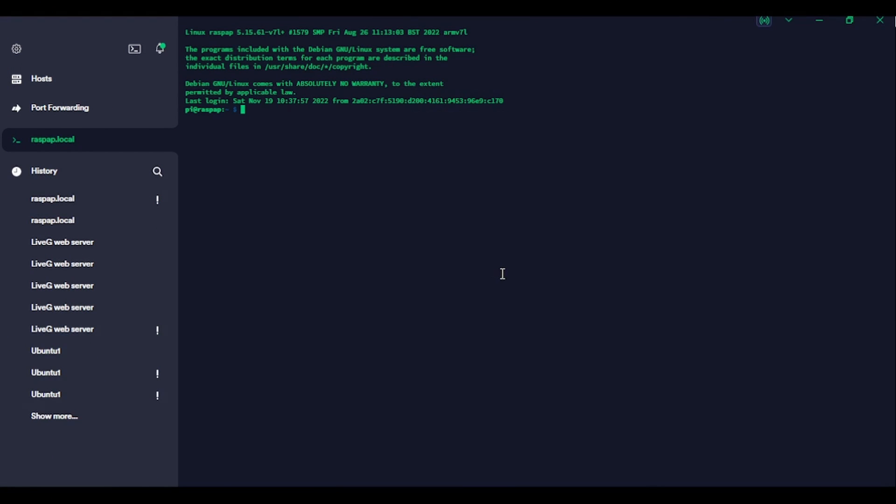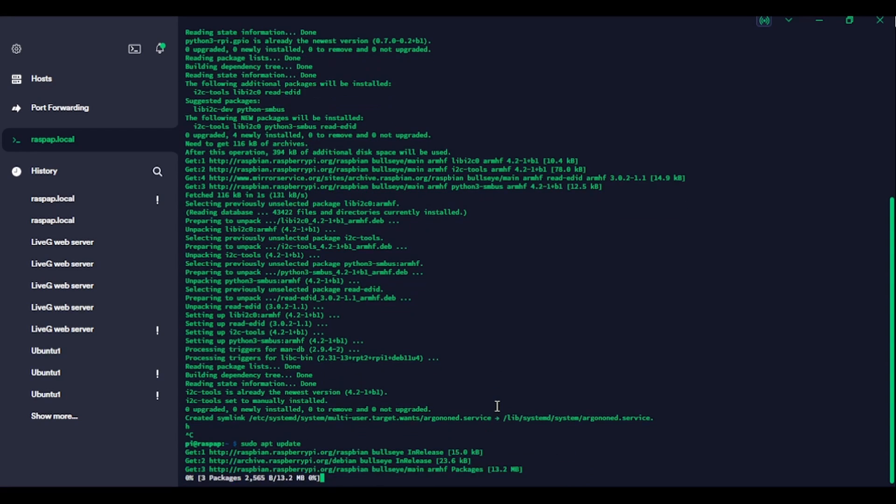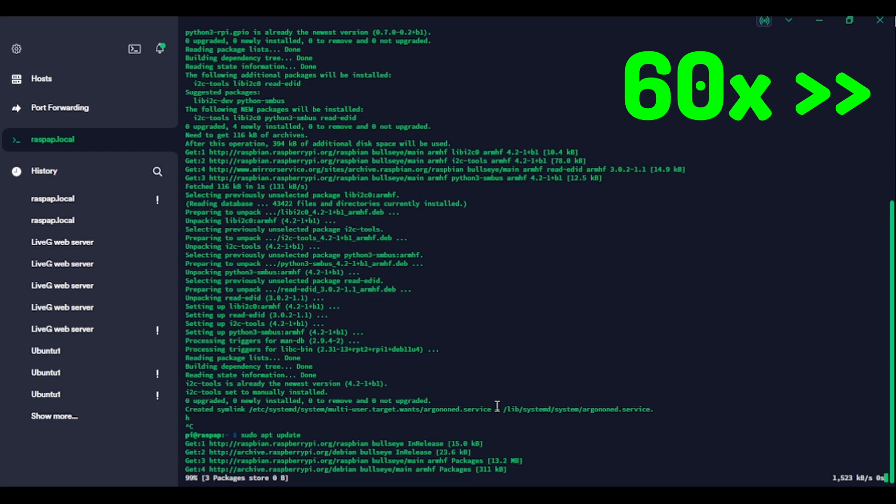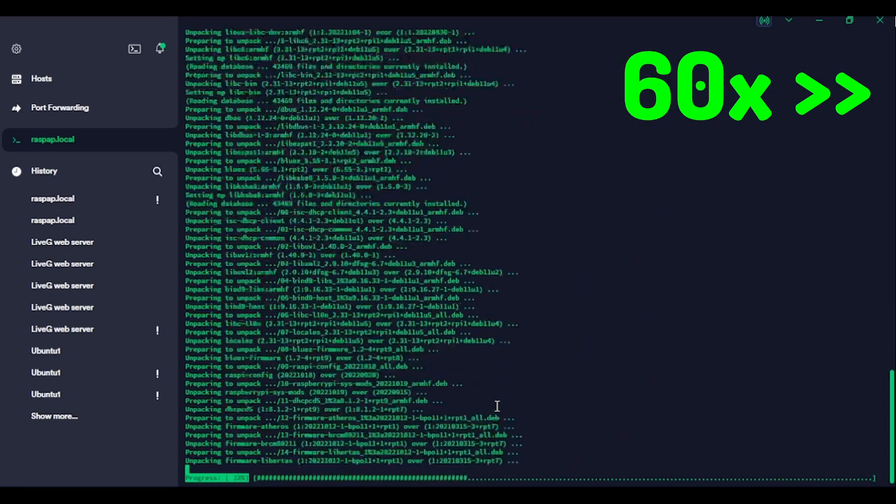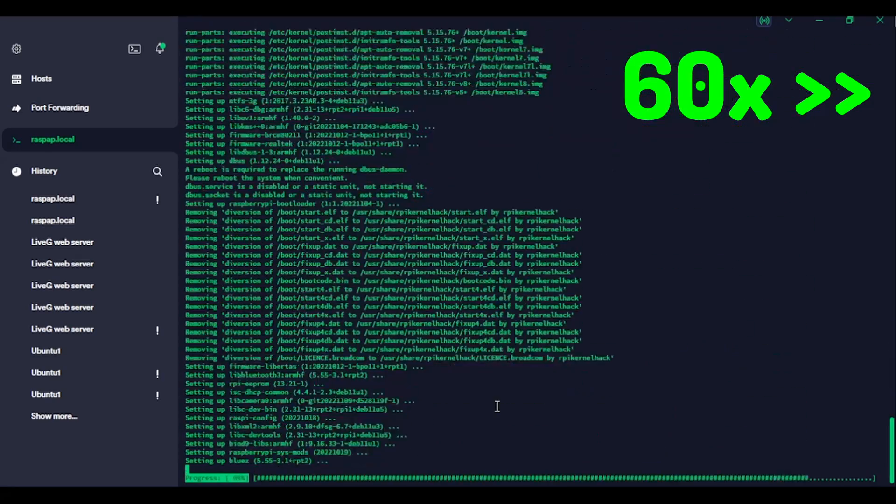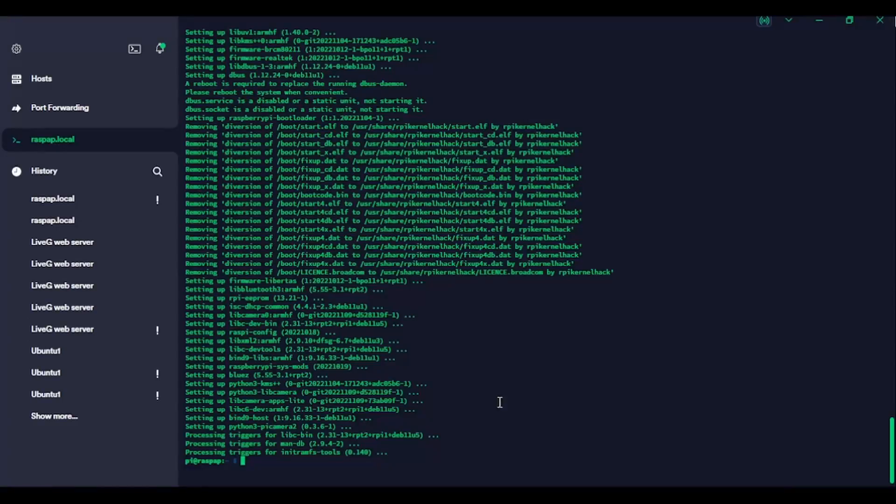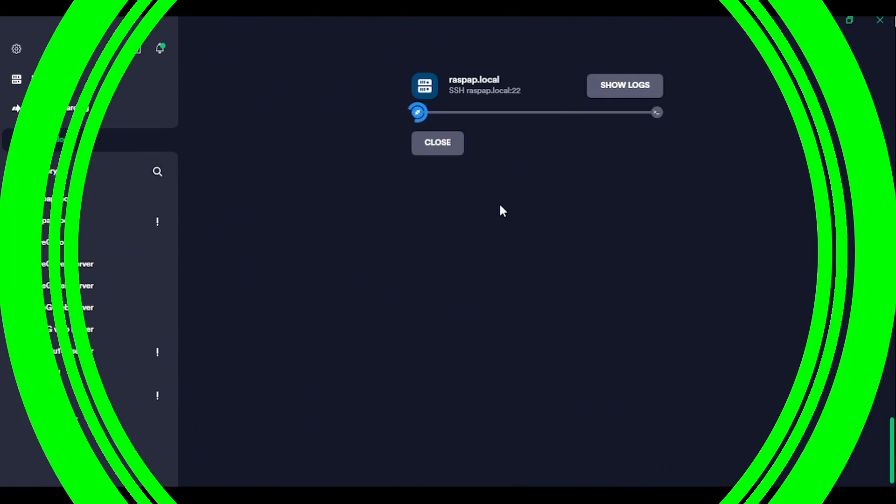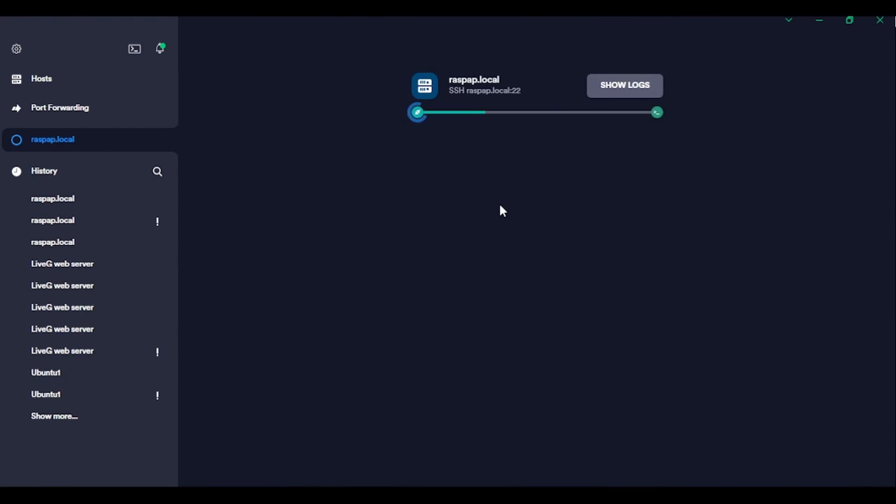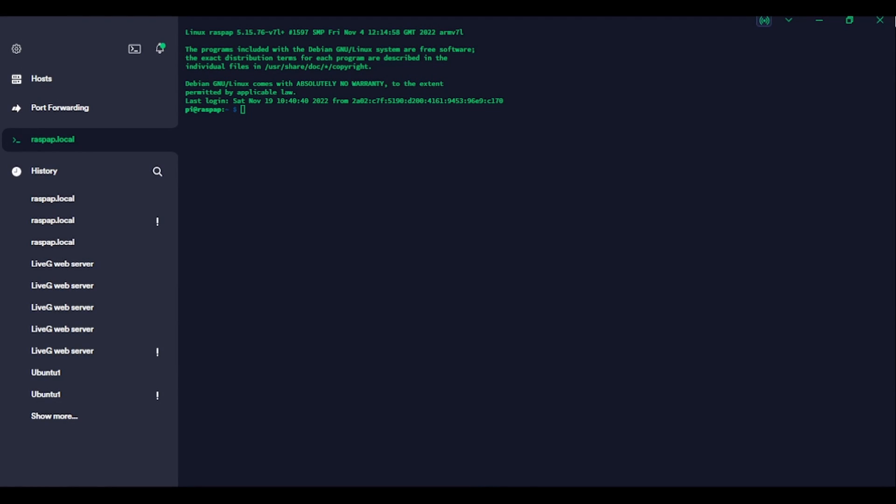Okay. So we're back in. We will just do a quick update in case Argon didn't do it for us already in preparation for the Rasp AP install. So let's just wait for that to go through.